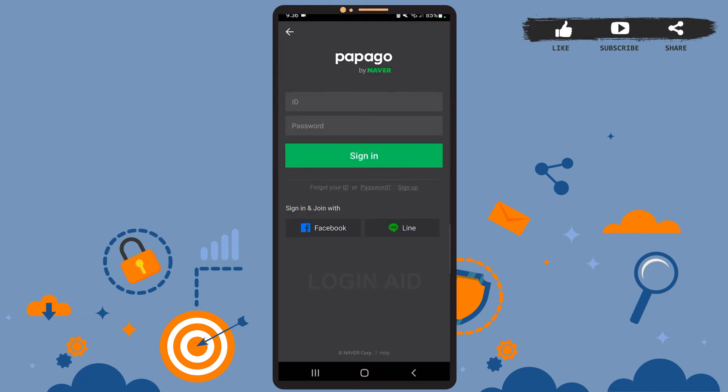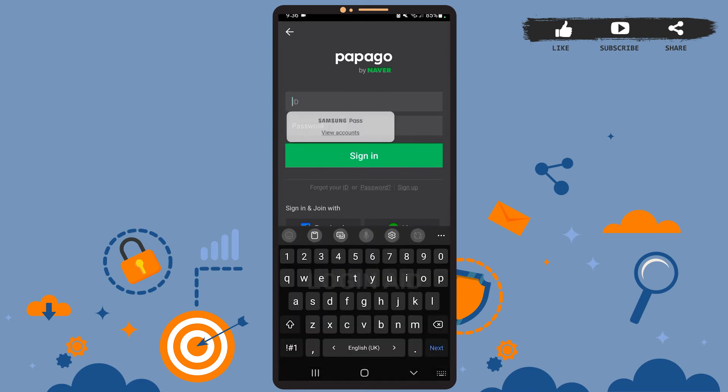As you can see on the screen, you can log in using your Facebook account or even your Line account if you want to. For this tutorial, I'll be using the ID and password, so first of all enter your ID.